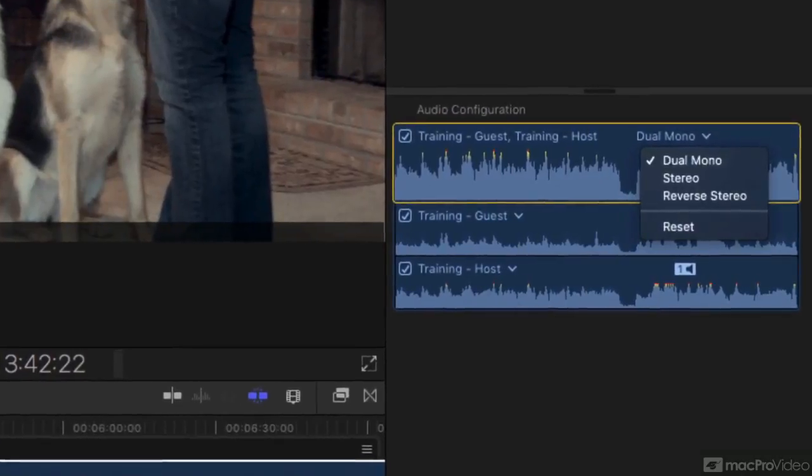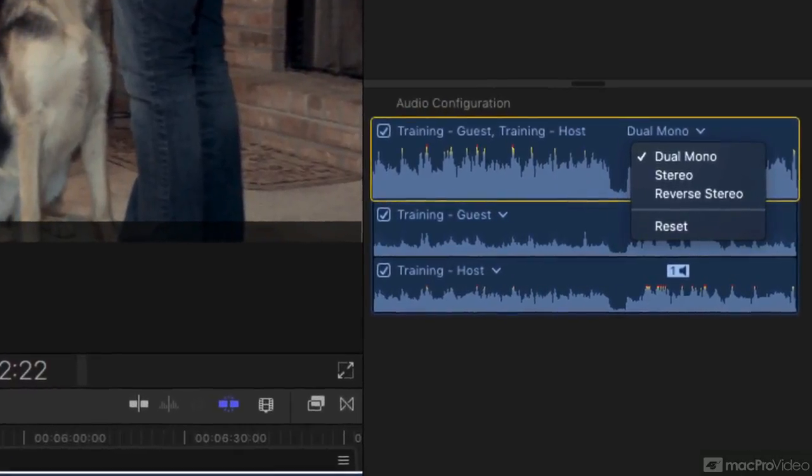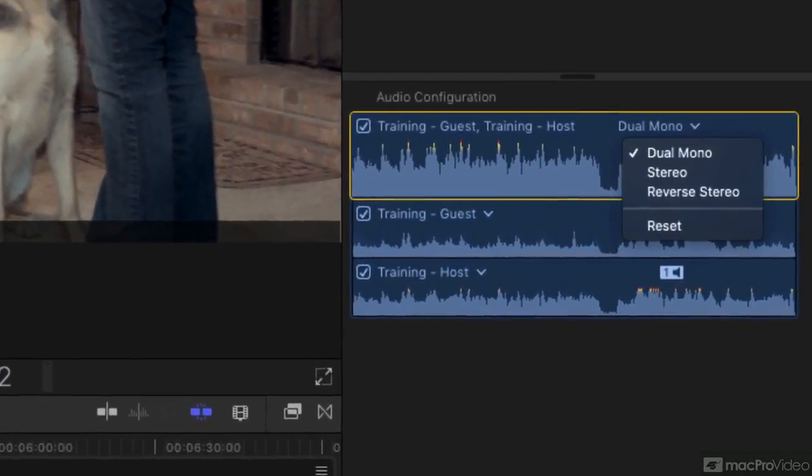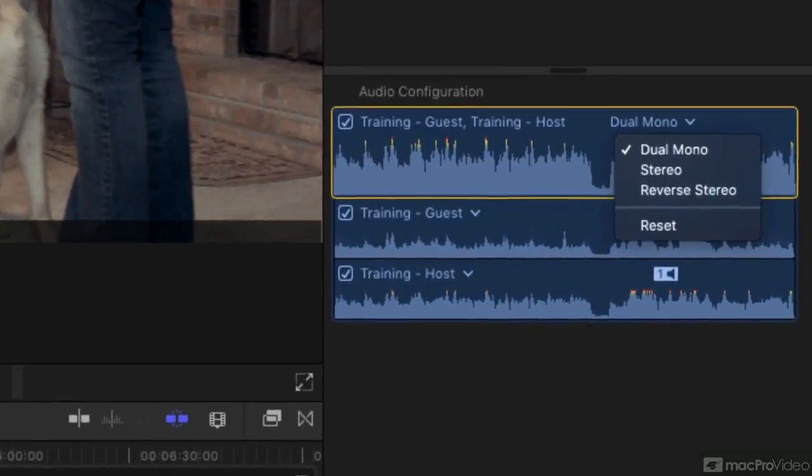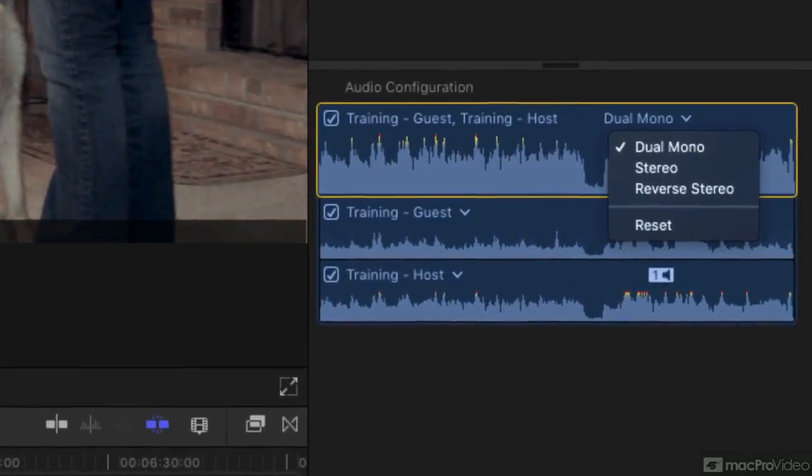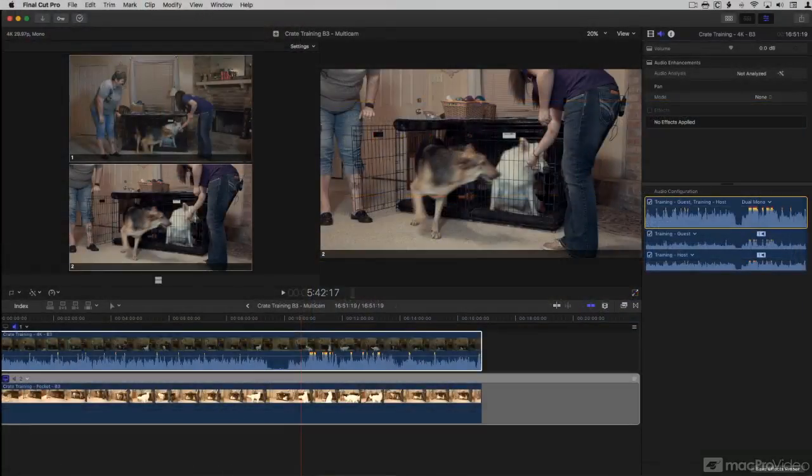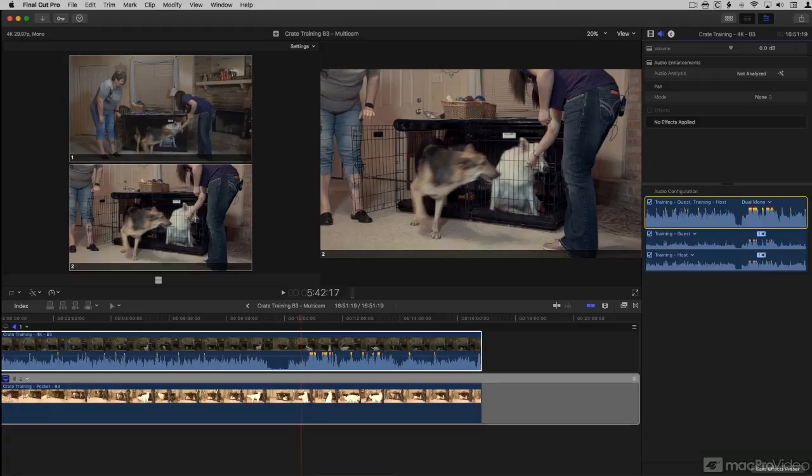A Multicam clip is a special type of Final Cut virtual container. It contains video and audio from multiple sources. It has some special features that allow us to edit video from multiple camera shoots easily.